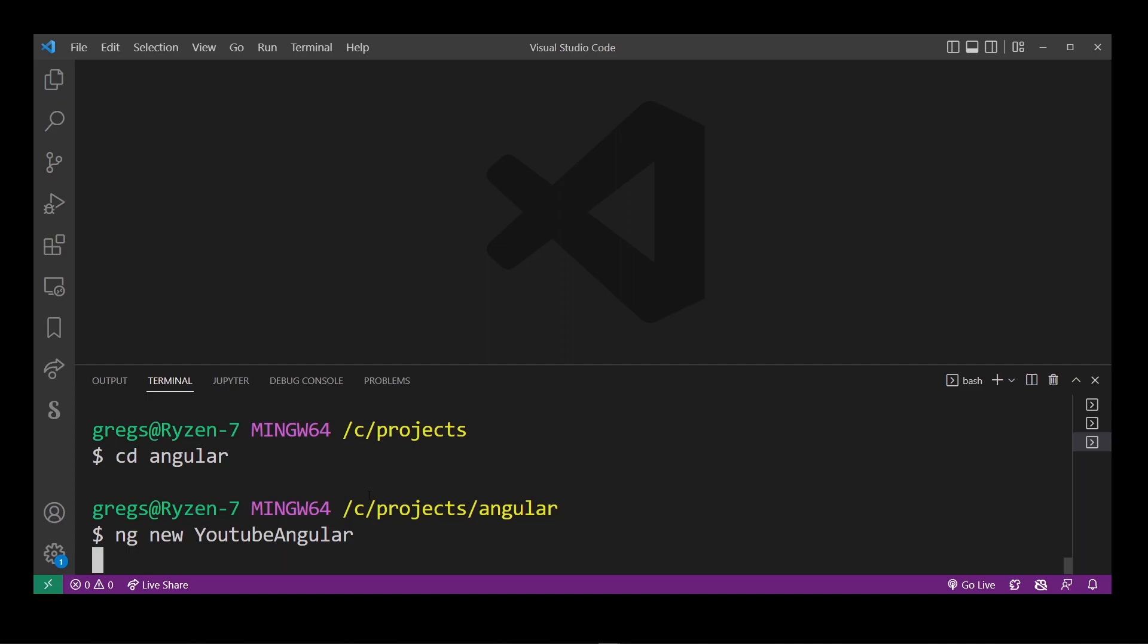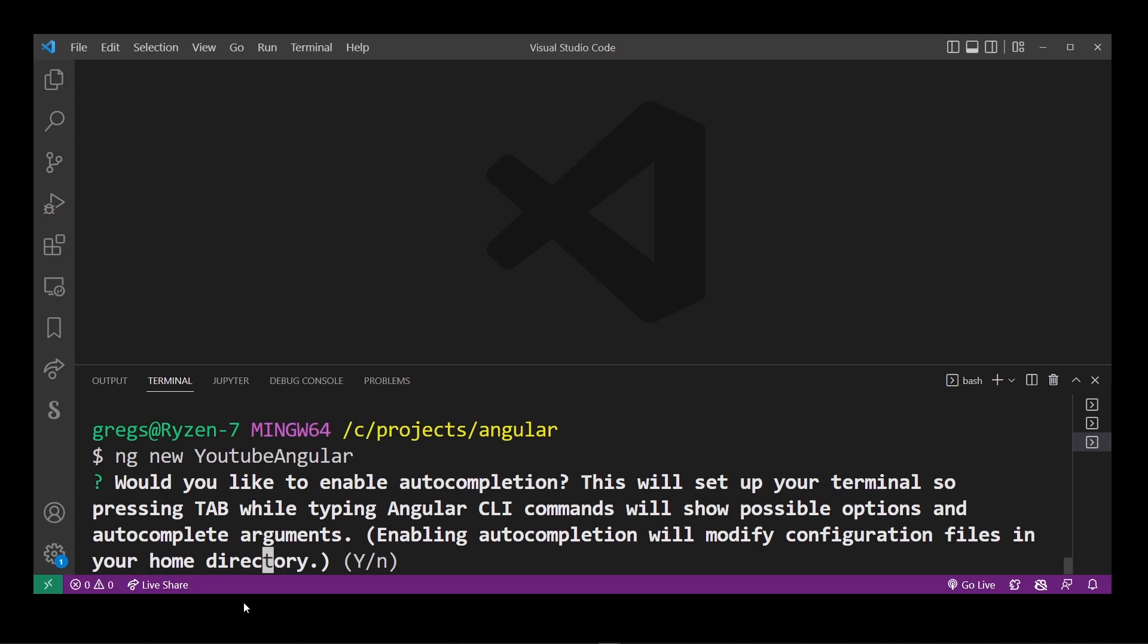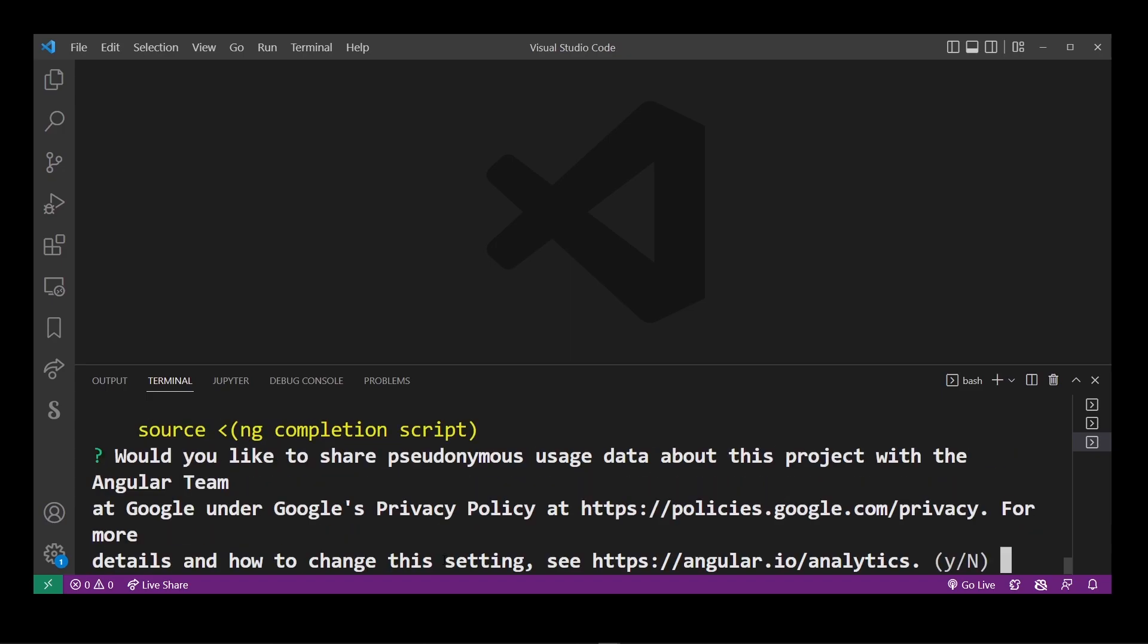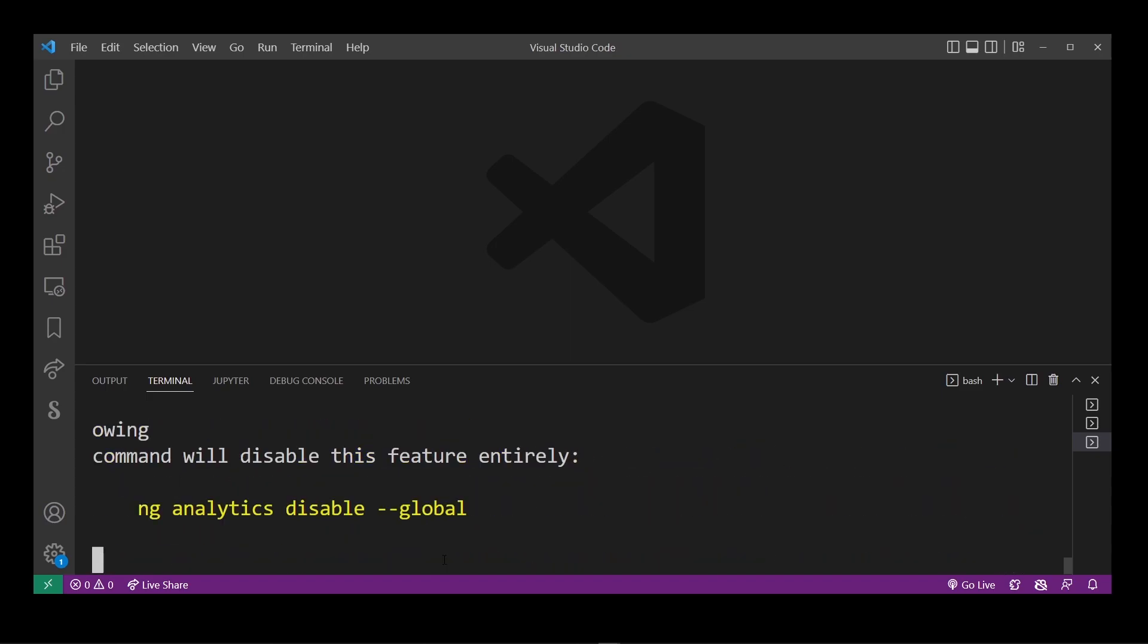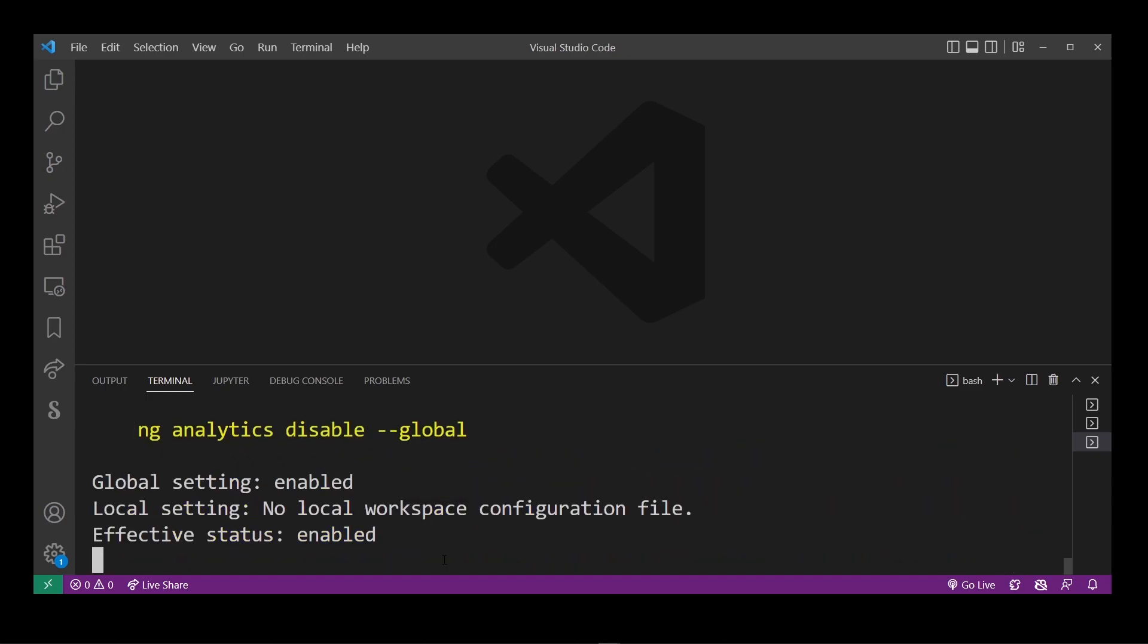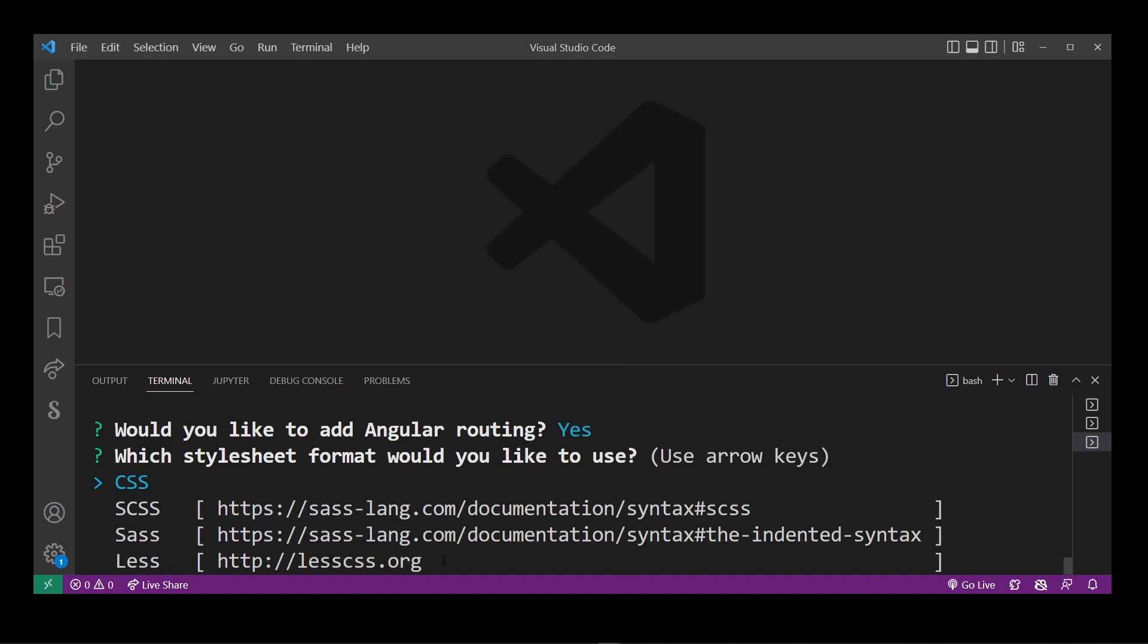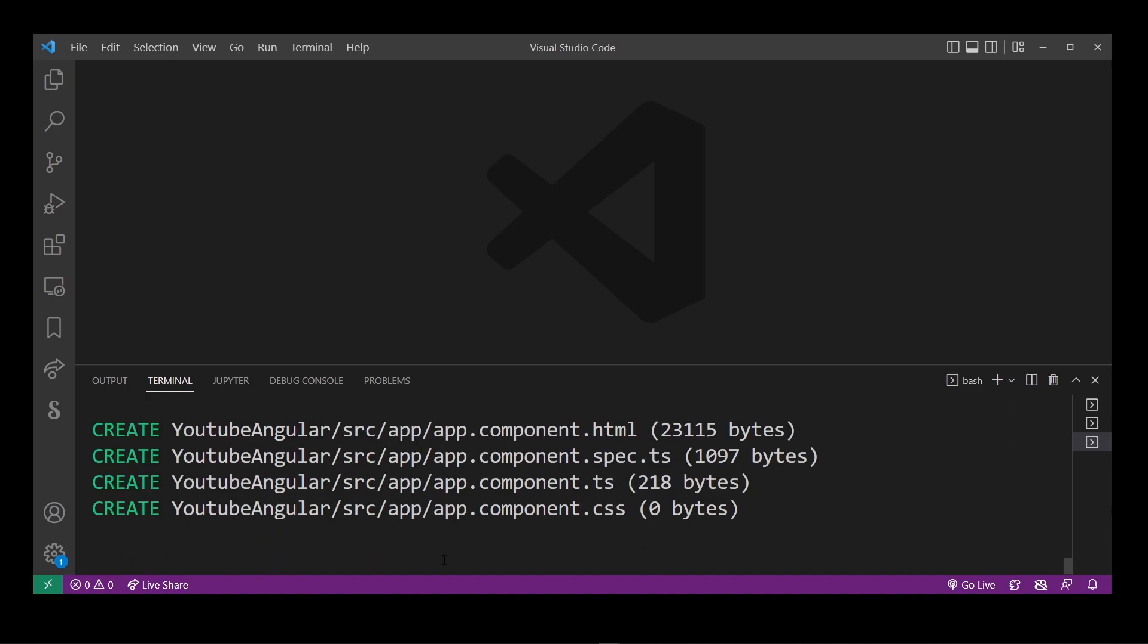When you hit enter it's going to ask you a bunch of questions just press y and hit enter and do that multiple times for each question. Here you want to add angular routing you're going to hit y and hit enter.